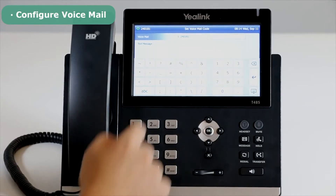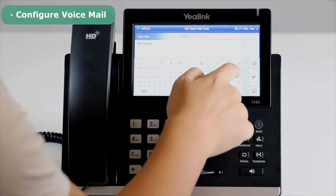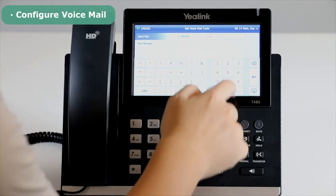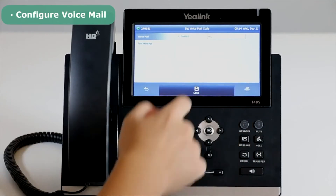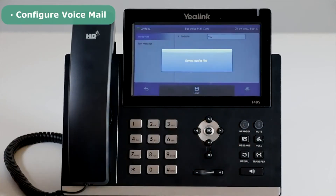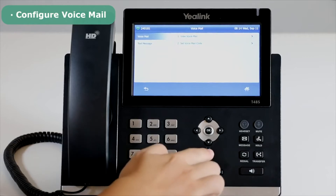In the related account, enter the voicemail access code — for example, star six two — then press Done to accept the change.